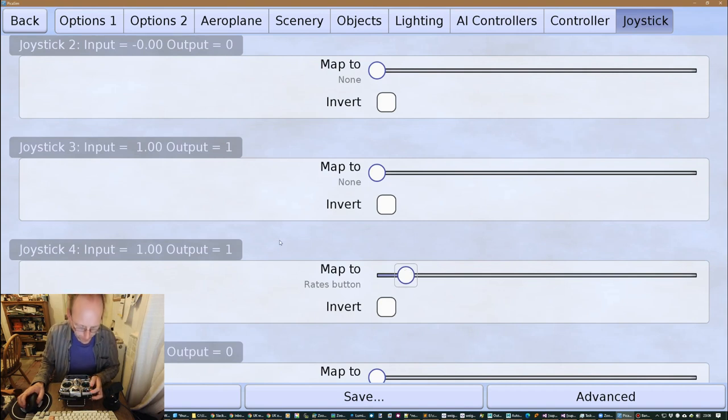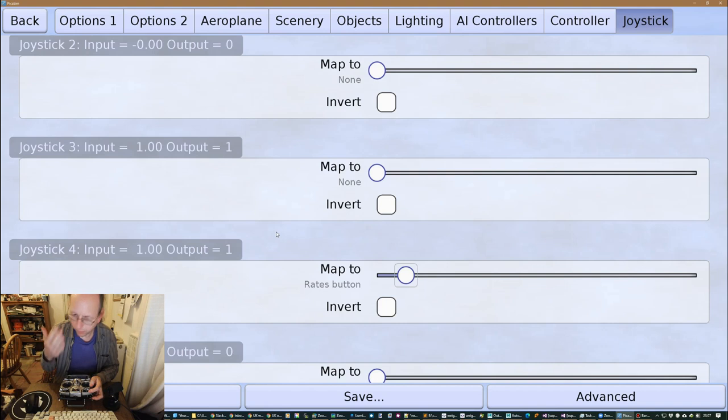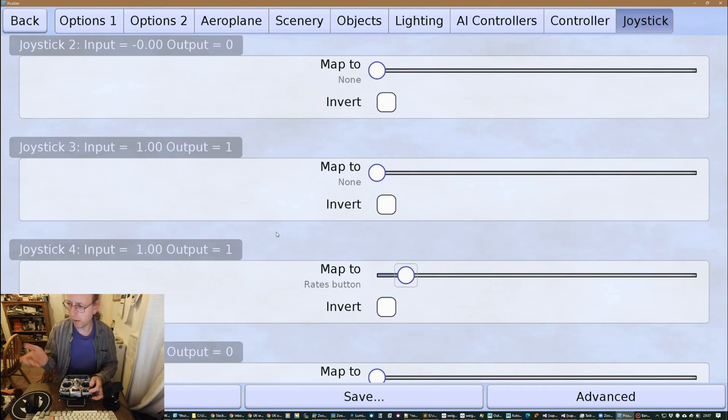Now, there are three rate settings for the Quark. There's kind of low rates, high rates, and one where you have flaps as well.